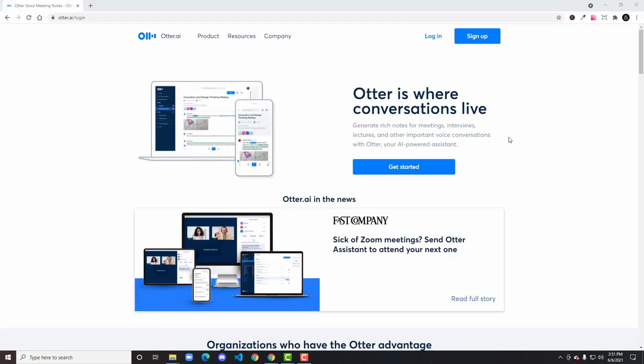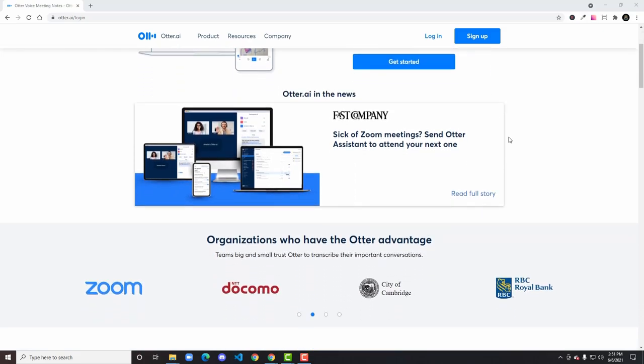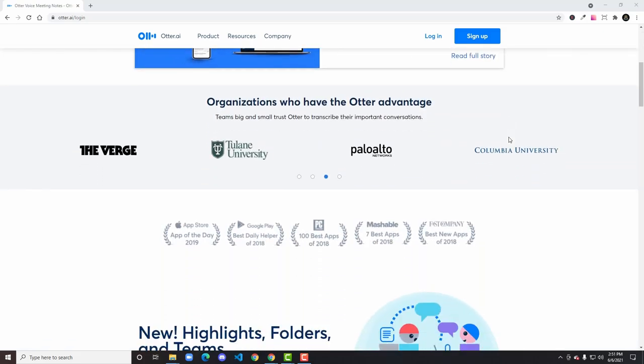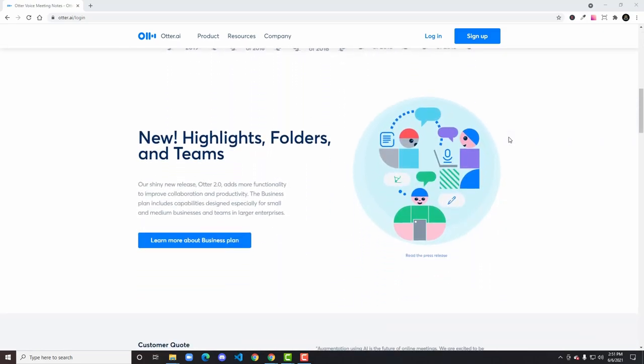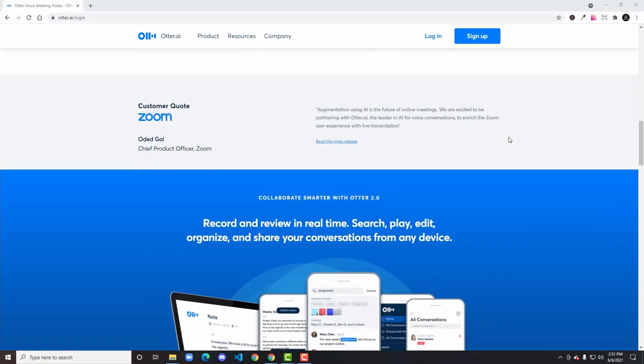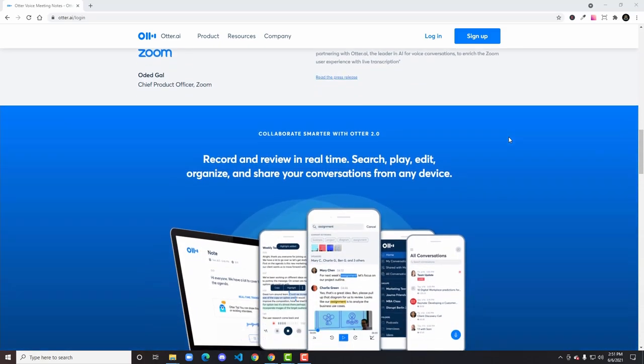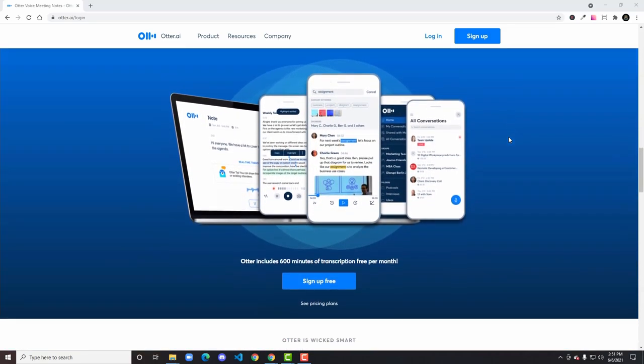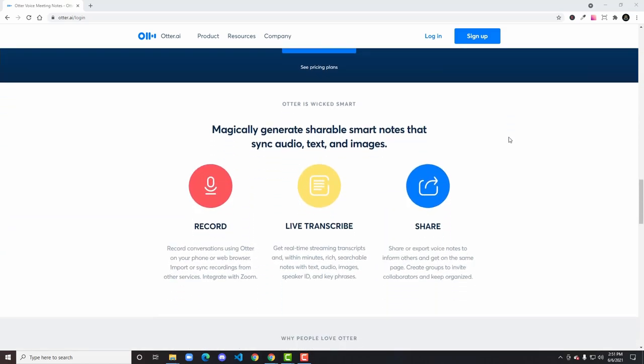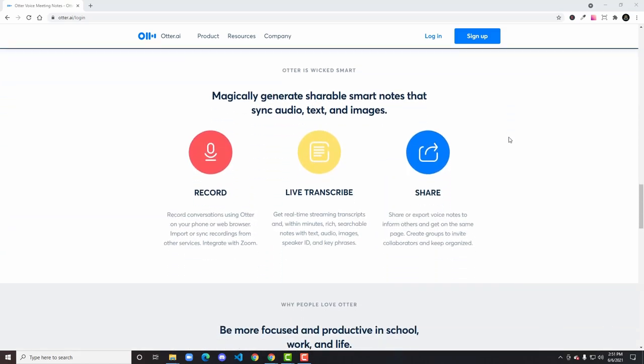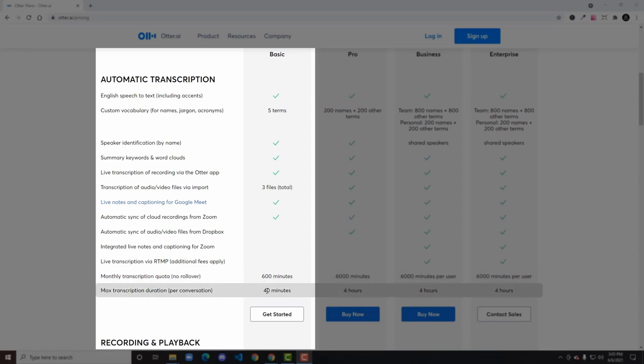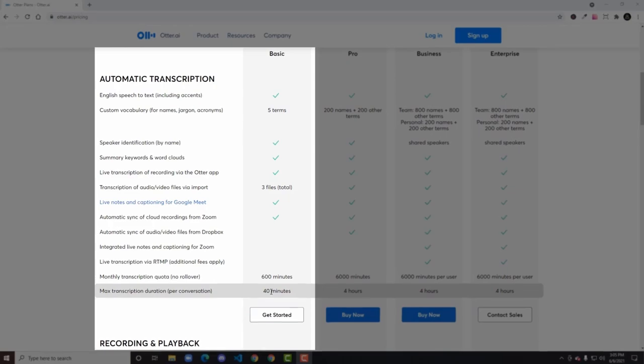We are now looking at otter.ai. This is where we begin to automate our process. Otter.ai, as you can guess by the AI in the name, uses artificial intelligence to accurately transcribe our files. This little step alone saves me what would be hours in the editing software trying to manually line up all of my subtitles to my dialogue. The free account they provide is pretty generous to get you started. With the free account, you can transcribe up to 600 minutes per month and up to 40 minutes per transcription. However, there is a limitation.